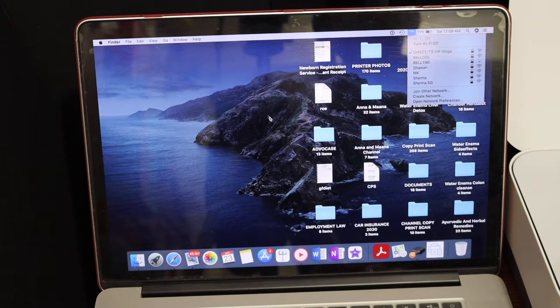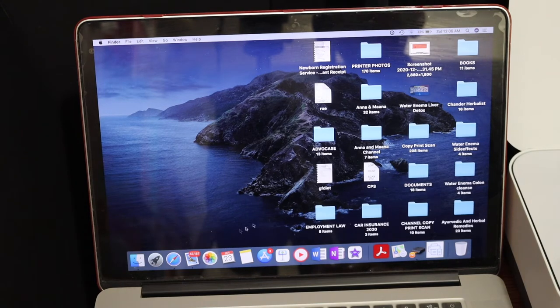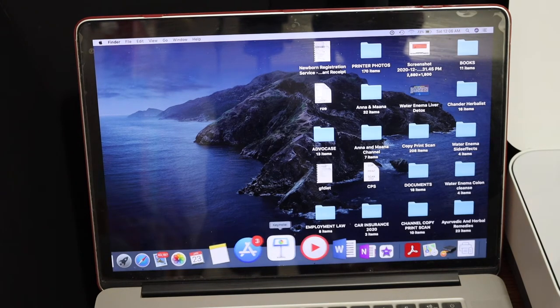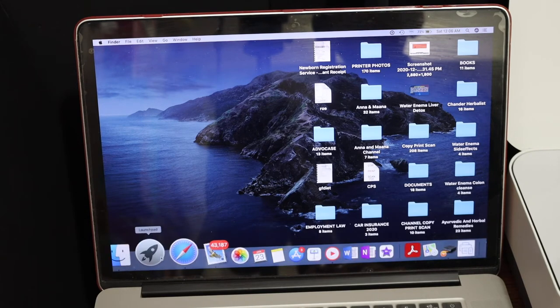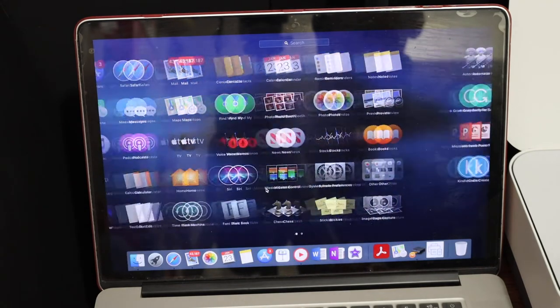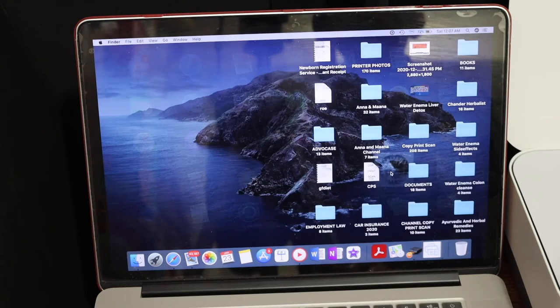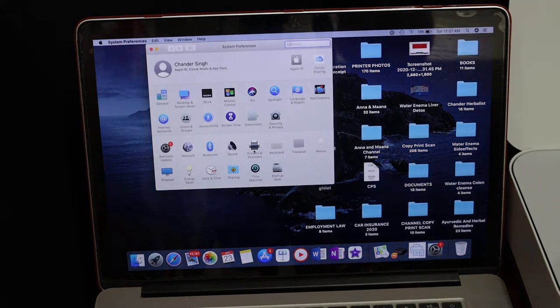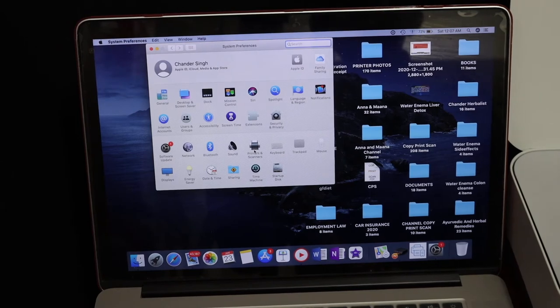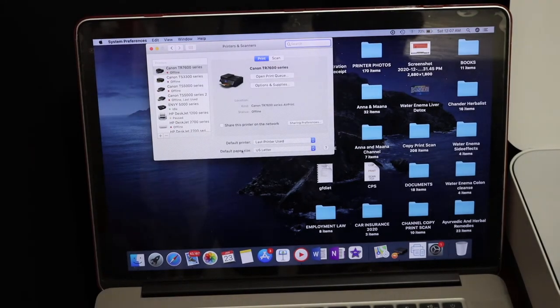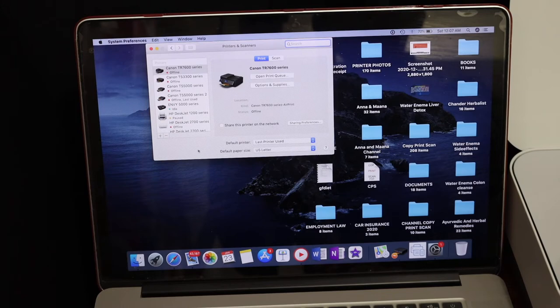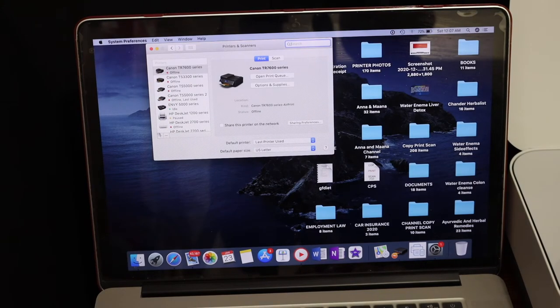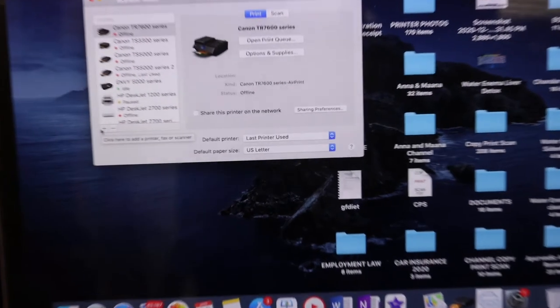Go and open the settings. In the settings you will see Printers and Scanners. Click on that. Here we have to add the printer. You will see there is a plus button at this section on the left hand side.